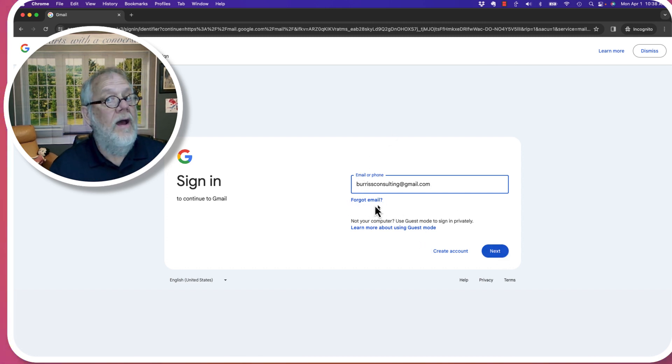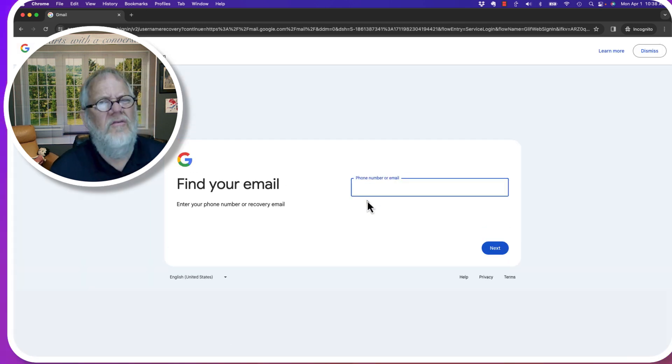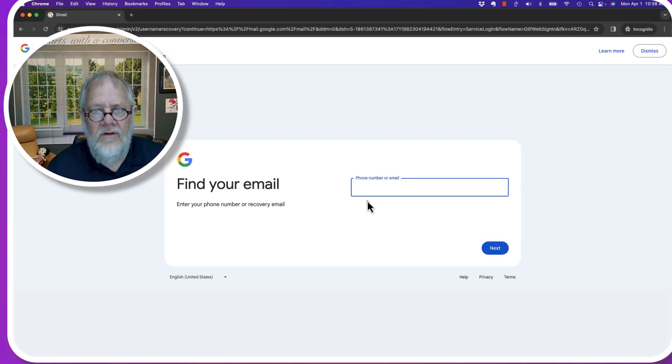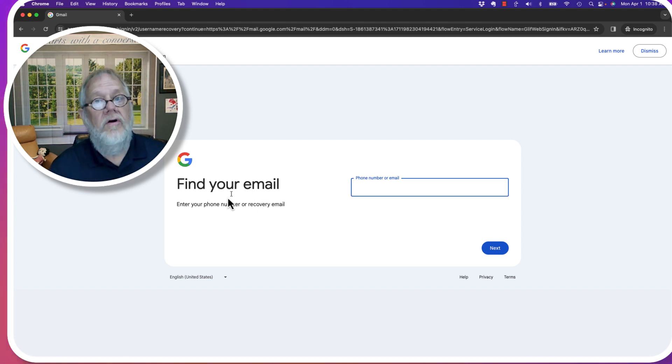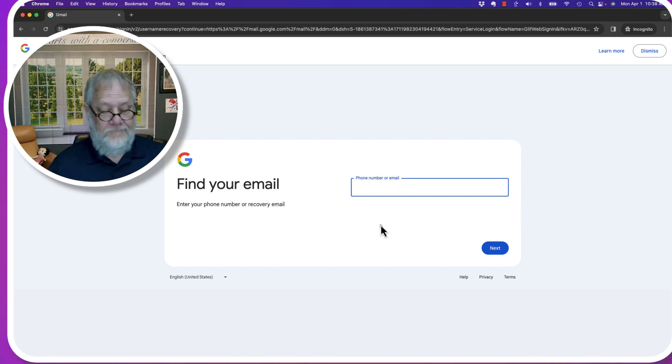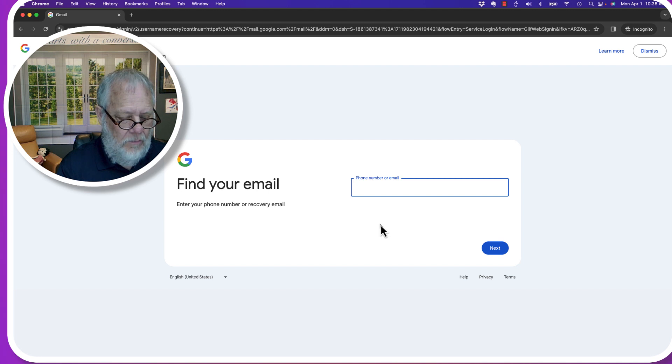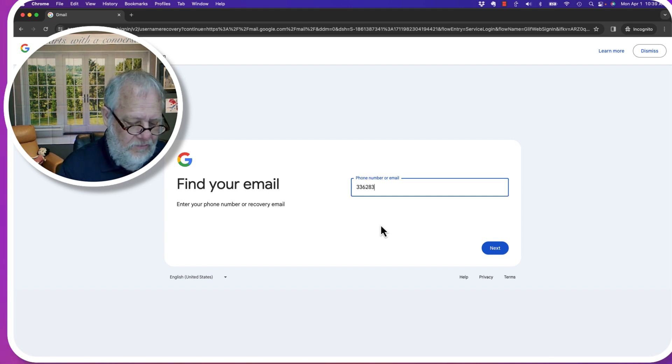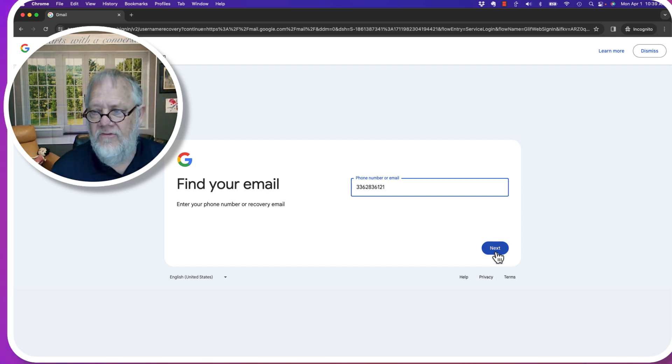Now if it says forgot email, you'll see what happens to forgot email, which sounds pretty ridiculous. Enter your phone number or your recovery email address. So let me try that. And by the way, I'm going to use a phone number, 336-283-6121. I'm going to say next.